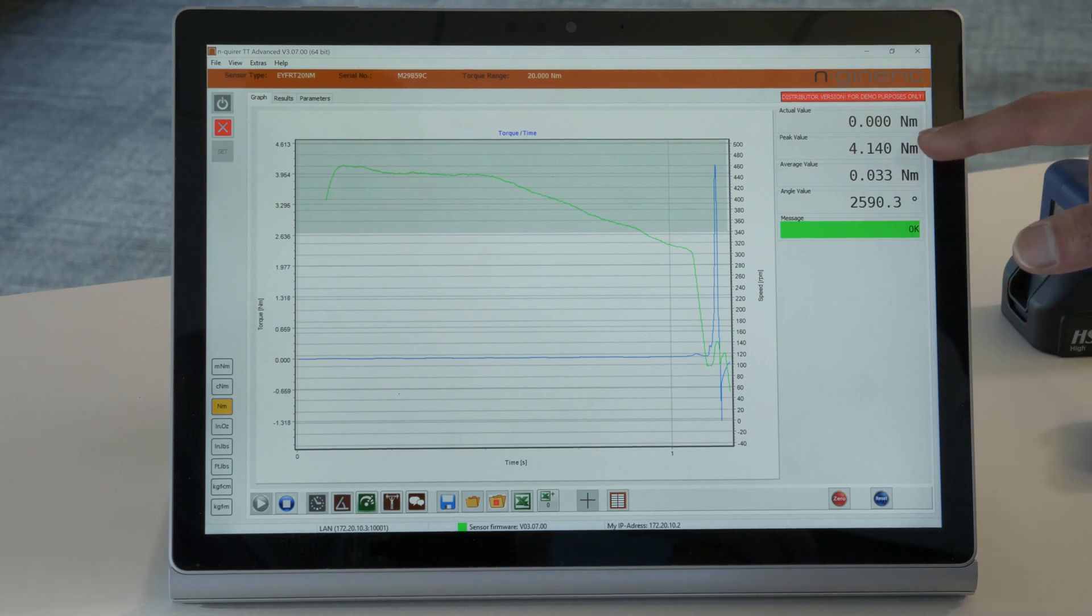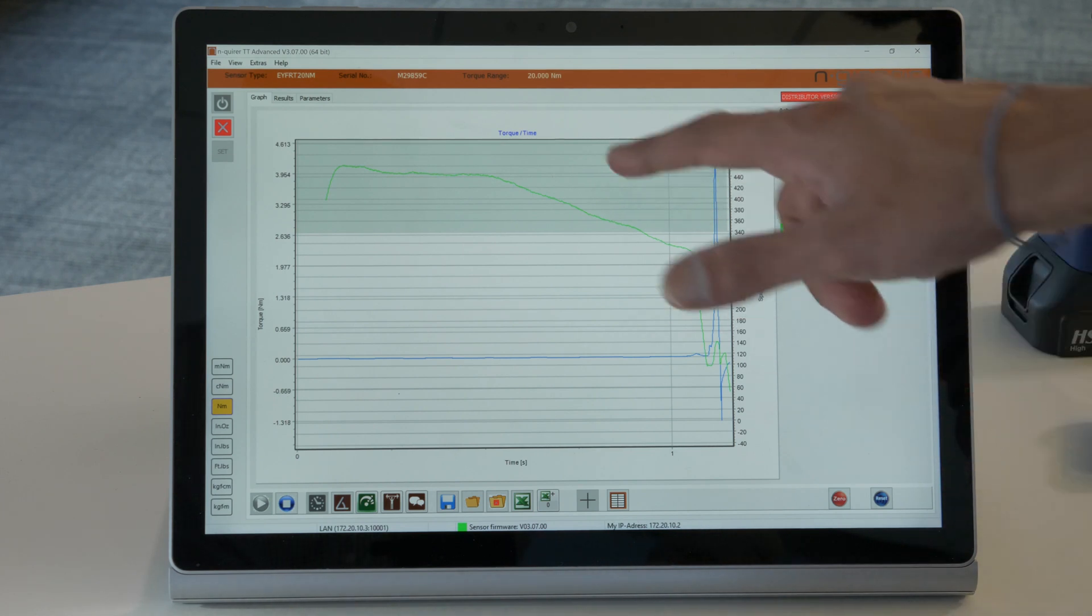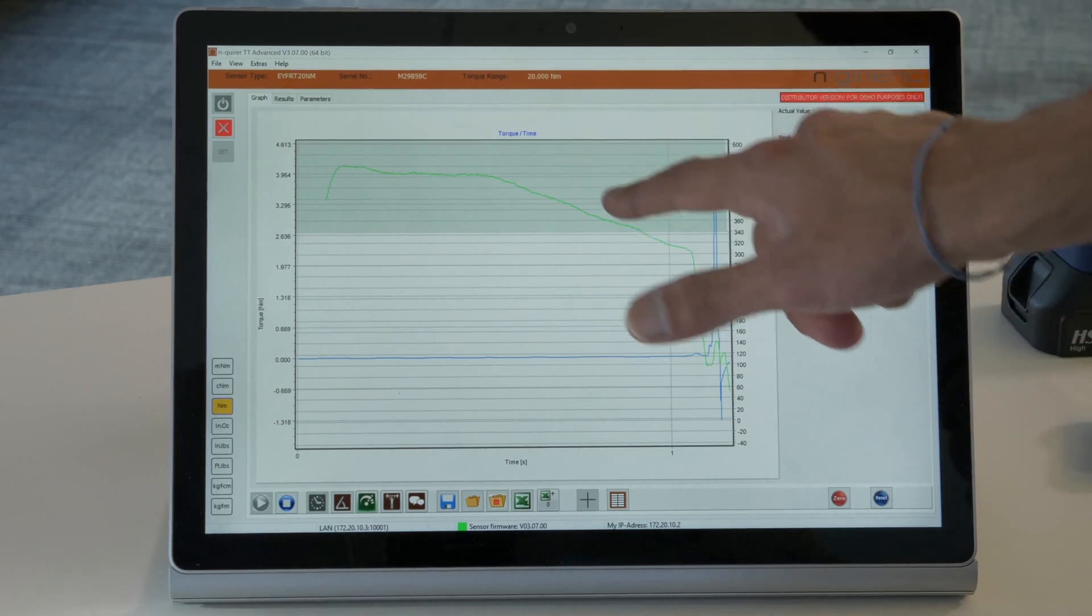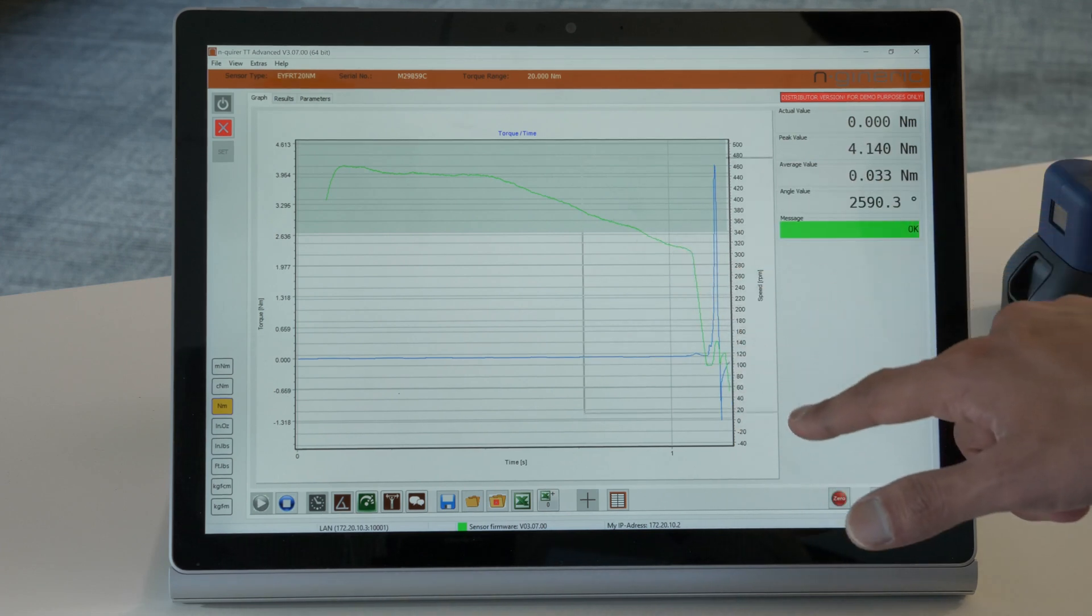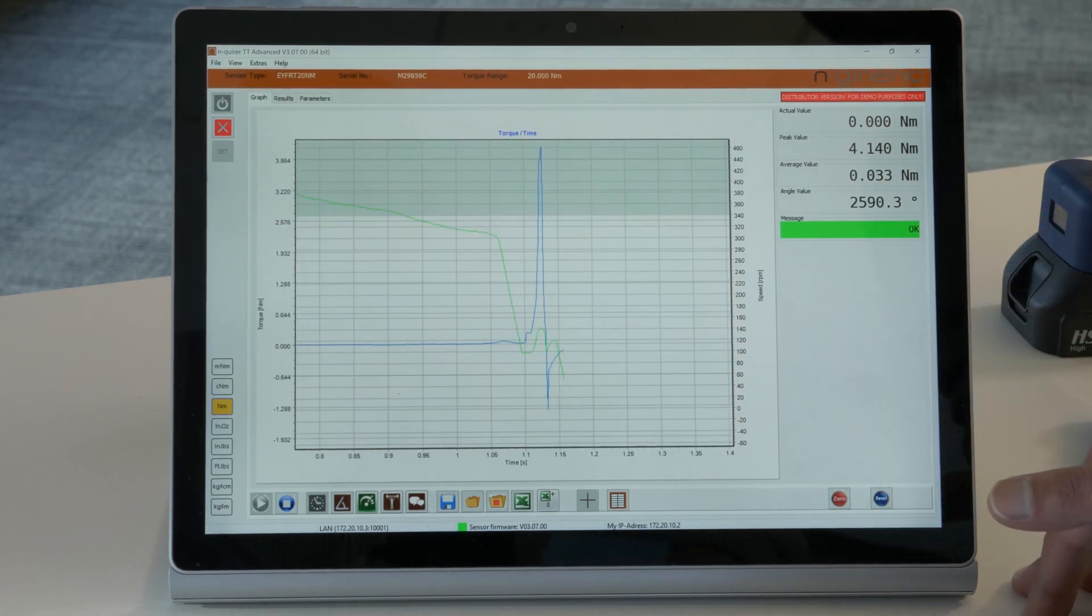Here you can see the peak torque as well as the angle value of our rundown. By zooming in on any point in the graph you're able to get a clearer picture of what occurred at that point.